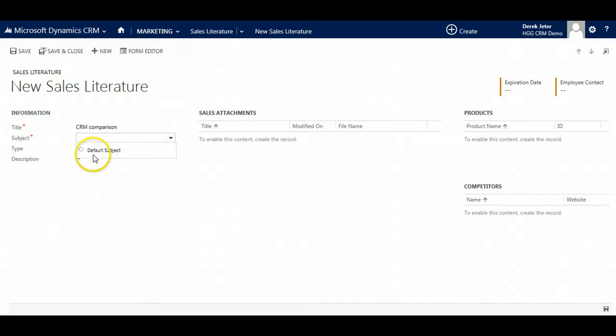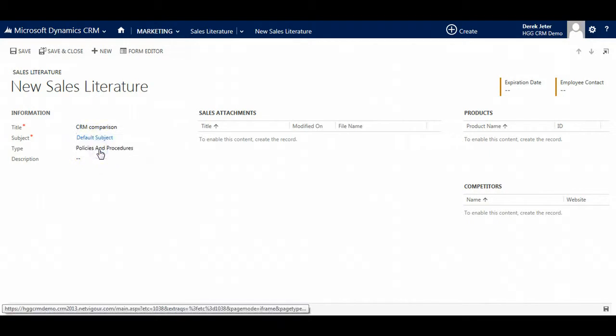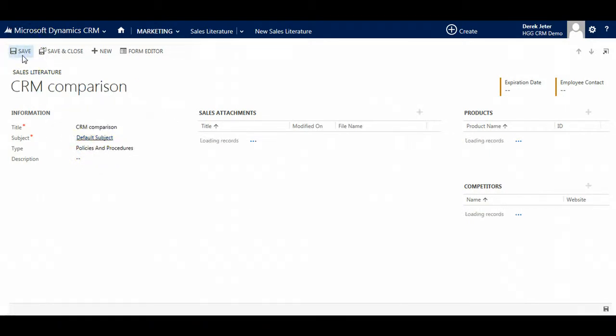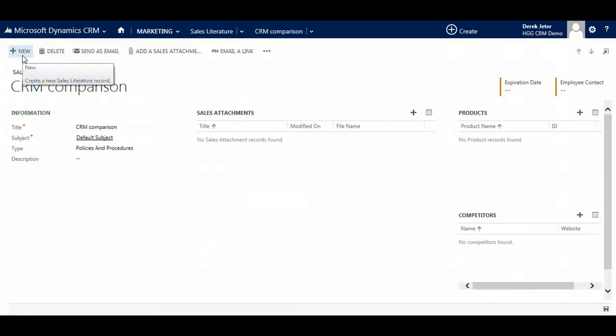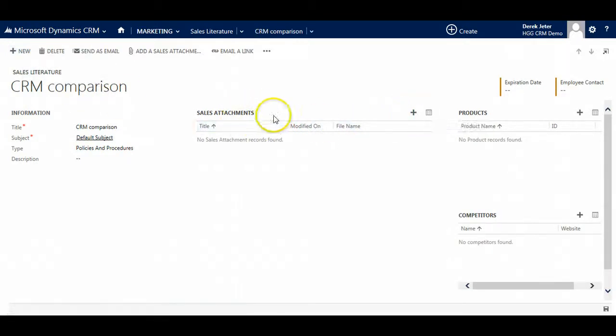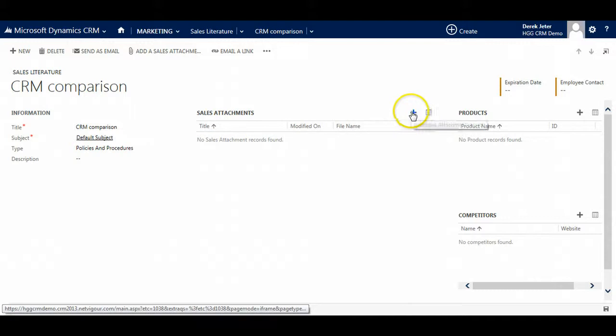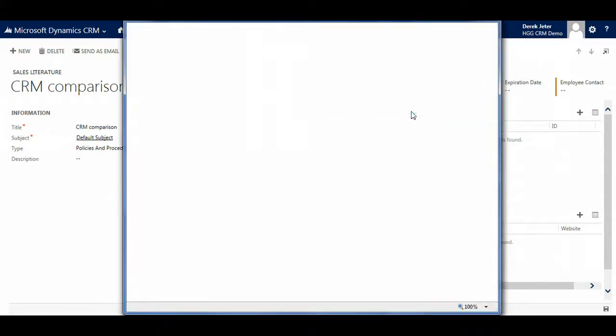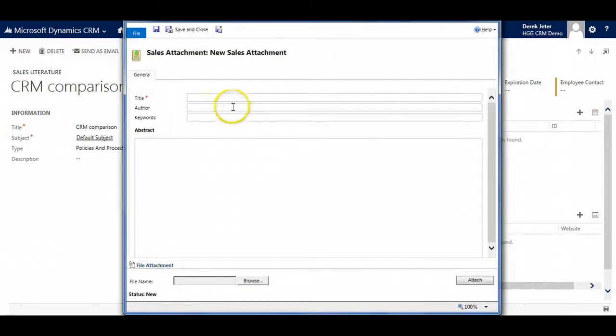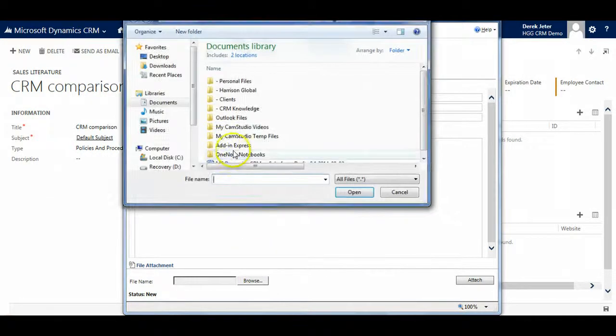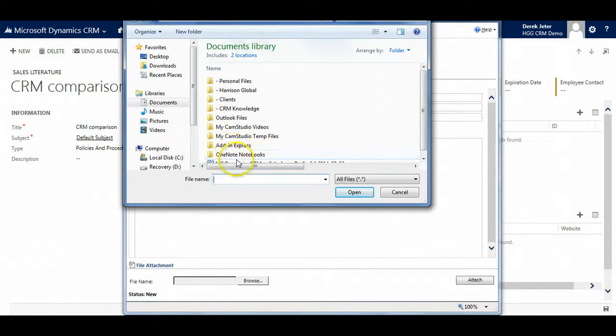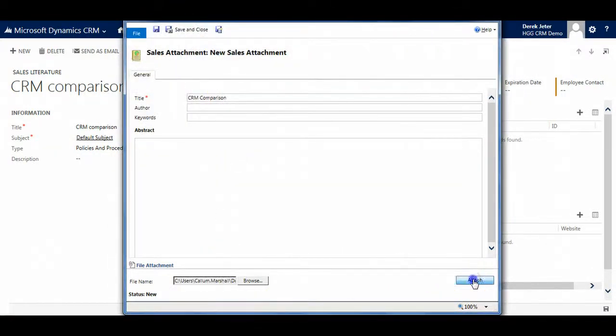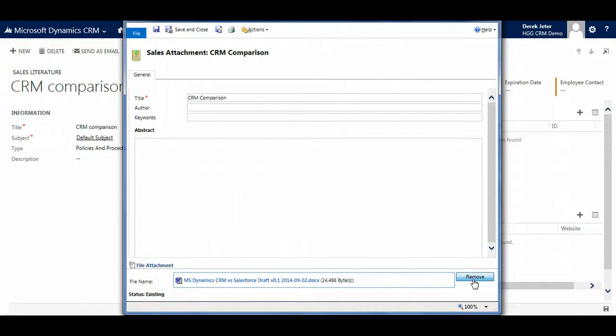Select the default subject, click save, type title as well. And now we will do a new attachment by going over to the sales attachments area, clicking on the plus sign. Enter title. Browse for my document by clicking the browse button. Double click, and then on the document click attach.